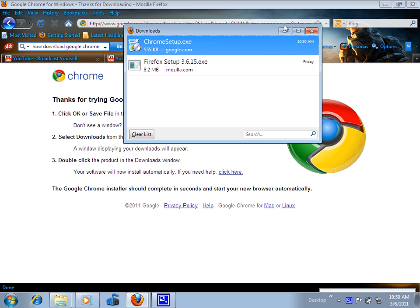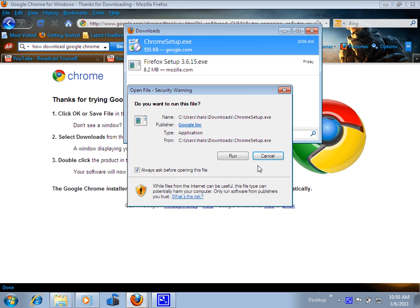Let me see. It should pop up there. Press run.